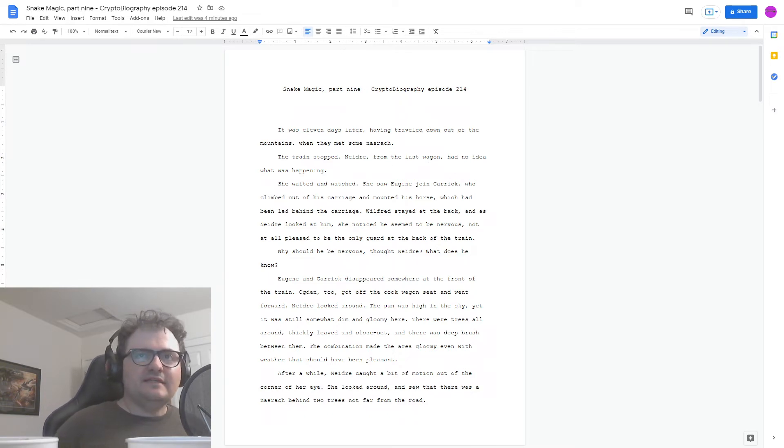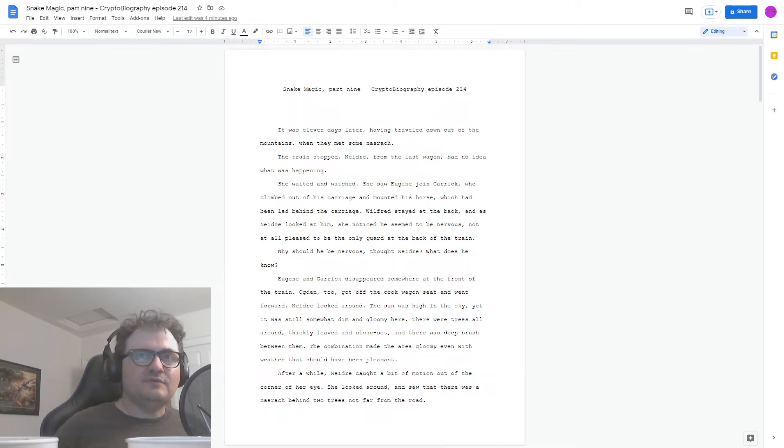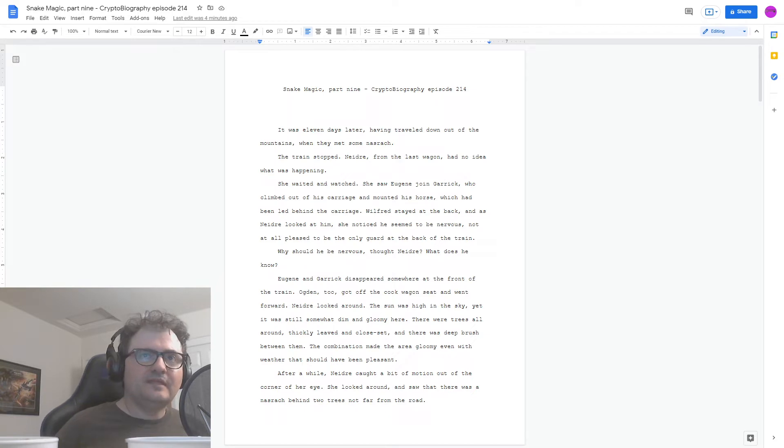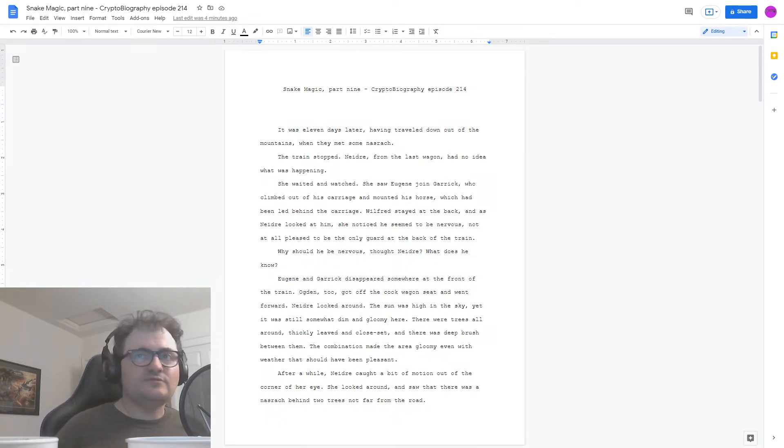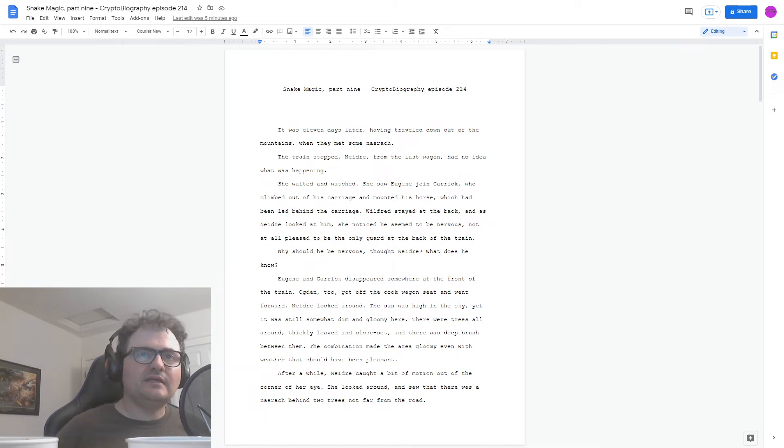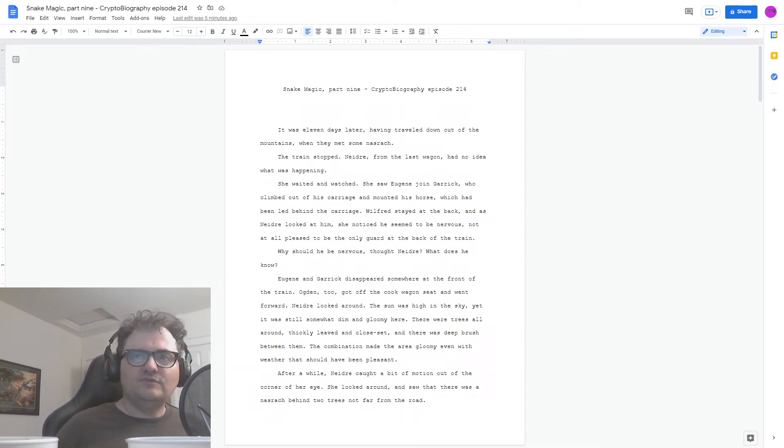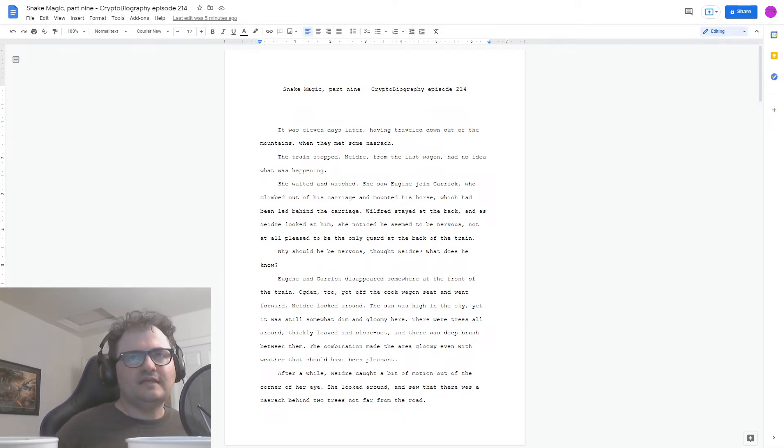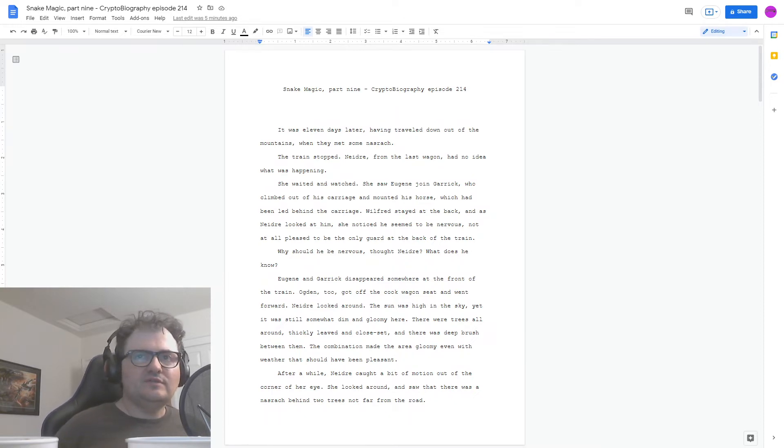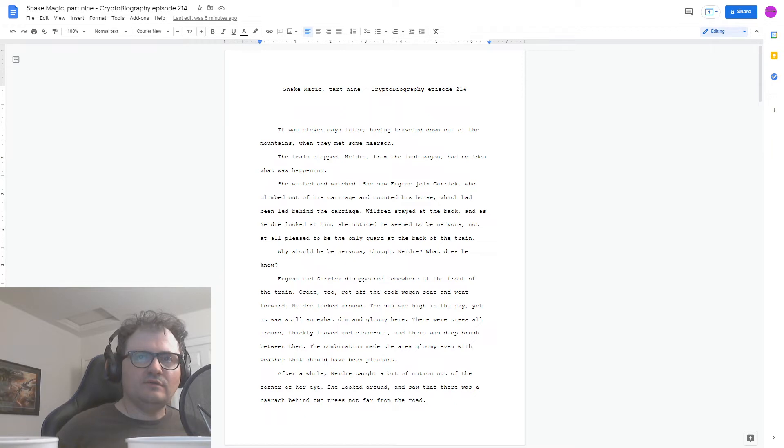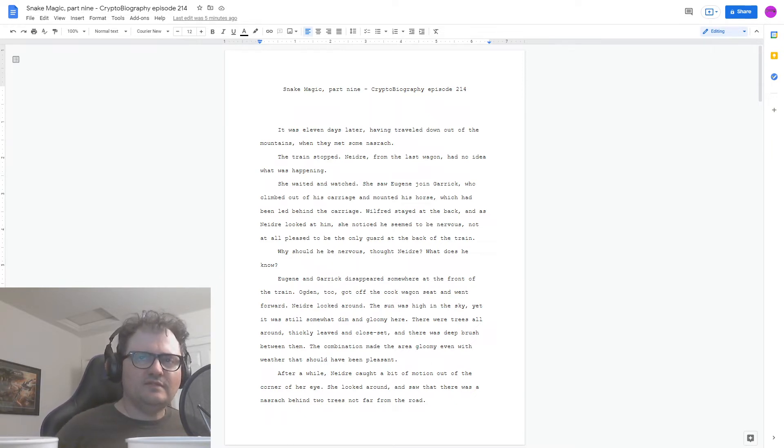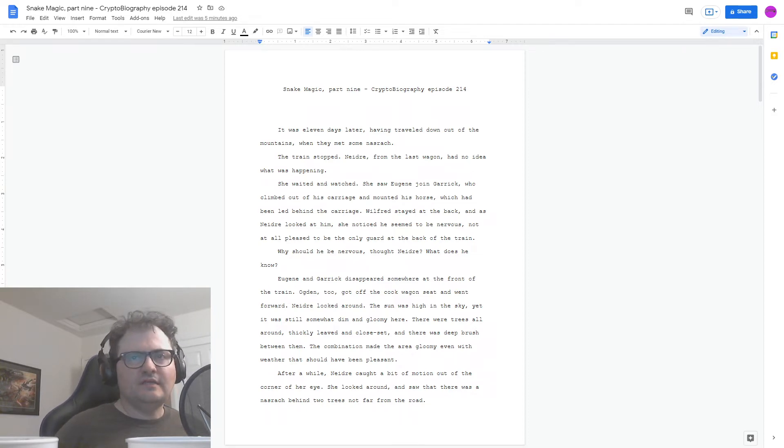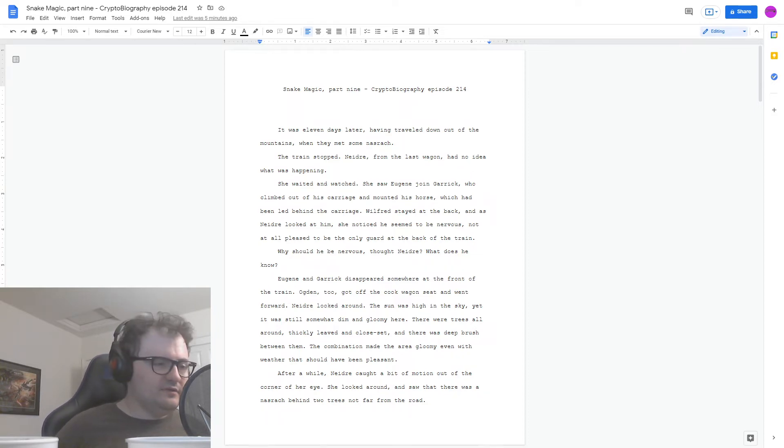It was 11 days later, having traveled down out of the mountains, when they met some Nasrach. The train stopped. Nedra from the last wagon had no idea what was happening. She waited and watched. She saw Eugene join Garrick, who climbed out of his carriage and mounted his horse, which had been led behind the carriage. Wilfred stayed at the back, and as Nedra looked at him, she noticed he seemed to be nervous, not at all pleased to be the only guard at the back of the train. Why should he be nervous, thought Nedra? What does he know?